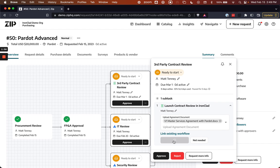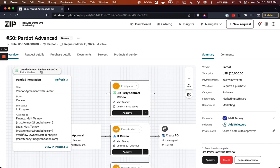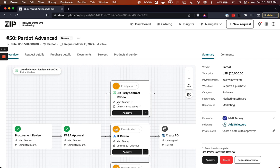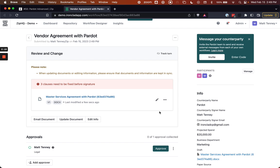So we'll see here that the workflow is going to be launched inside of Ironclad for the contract to be reviewed. We're going to get status of that from within Zip. So Zip is going to maintain a status of what's happening with the contract, who's being looped in for approval, and then ultimately I can jump over to that task to check in on what's occurring.